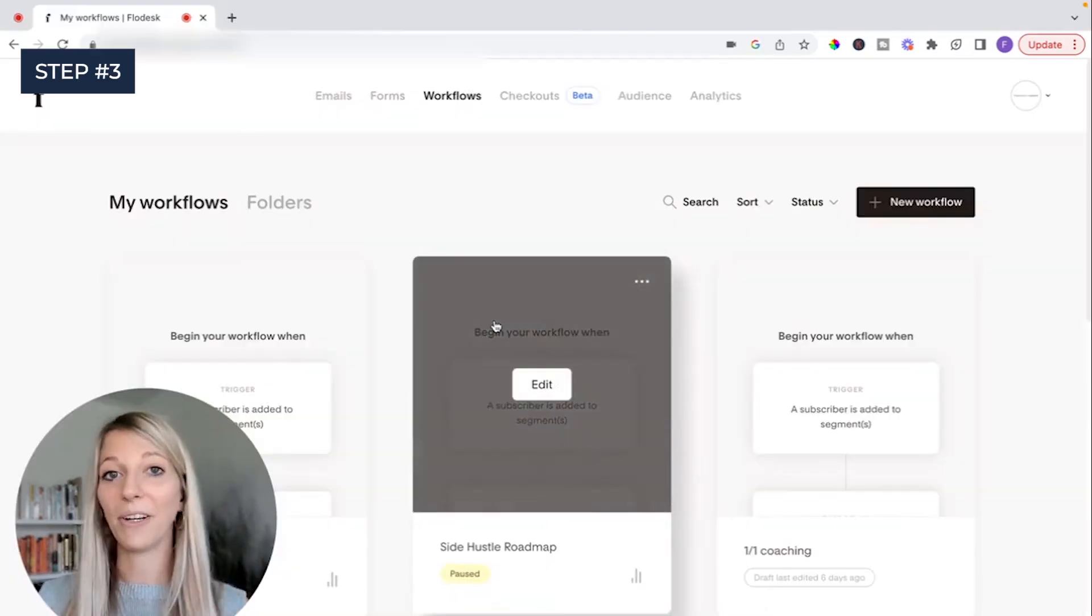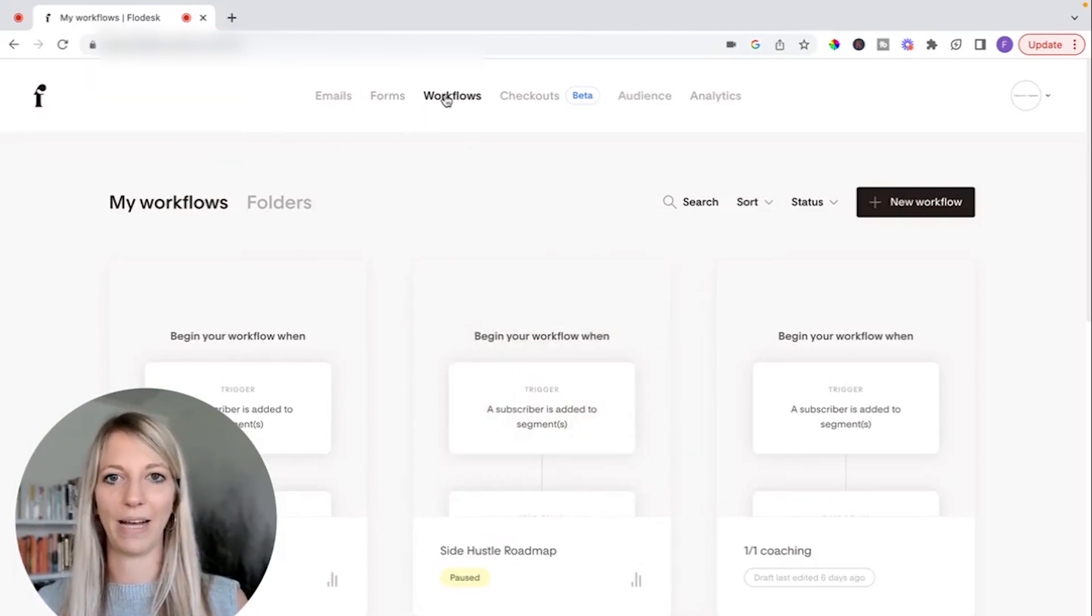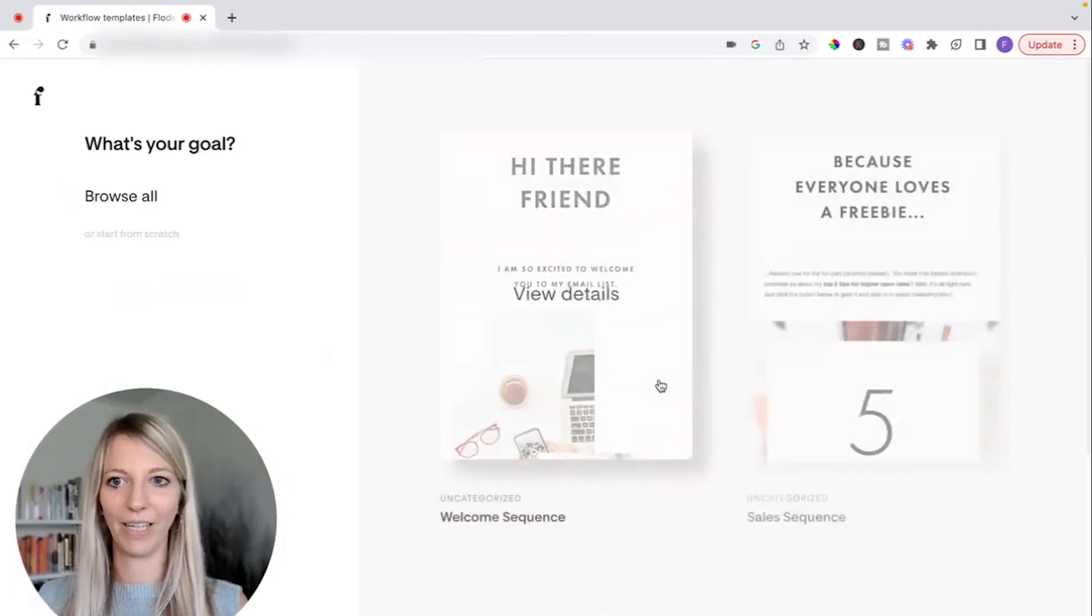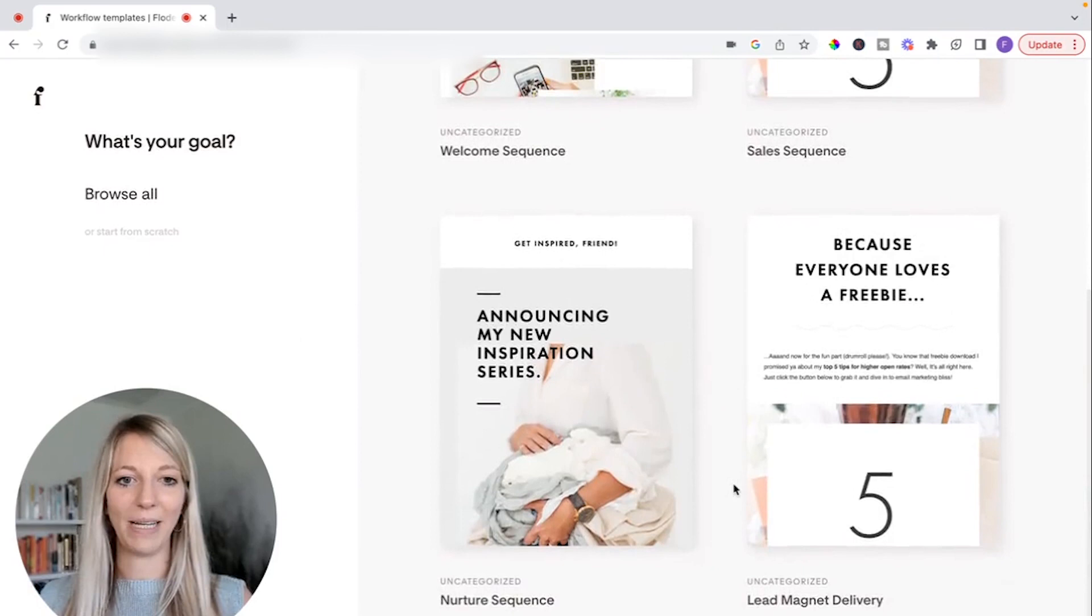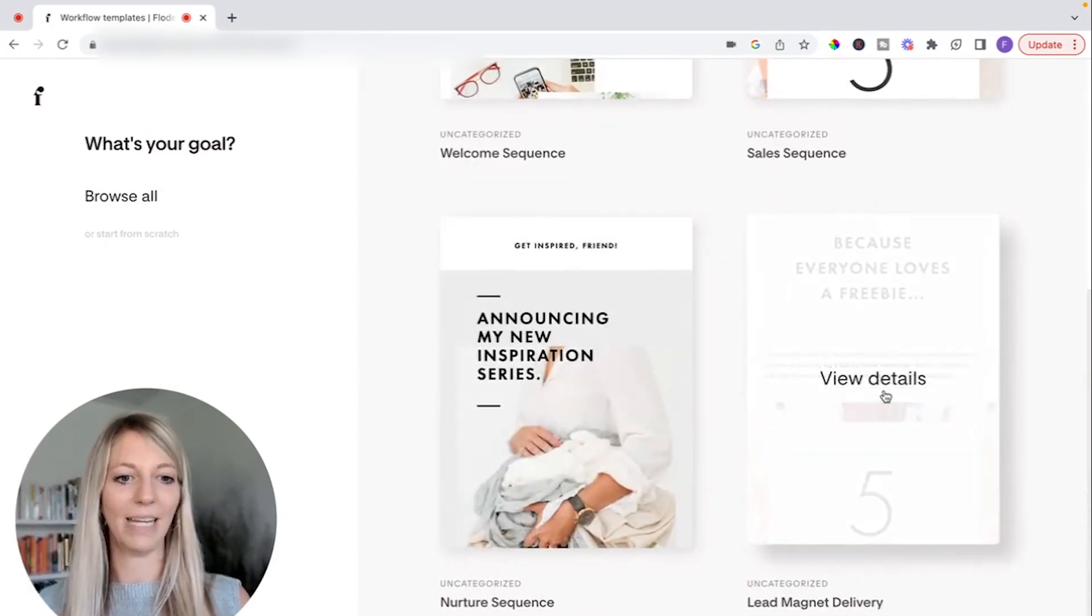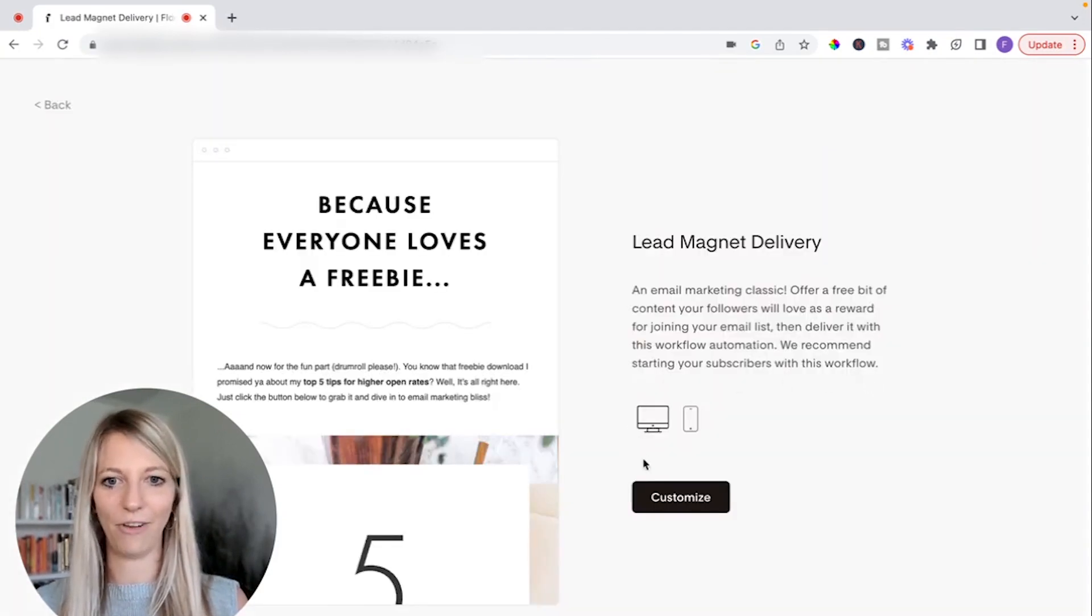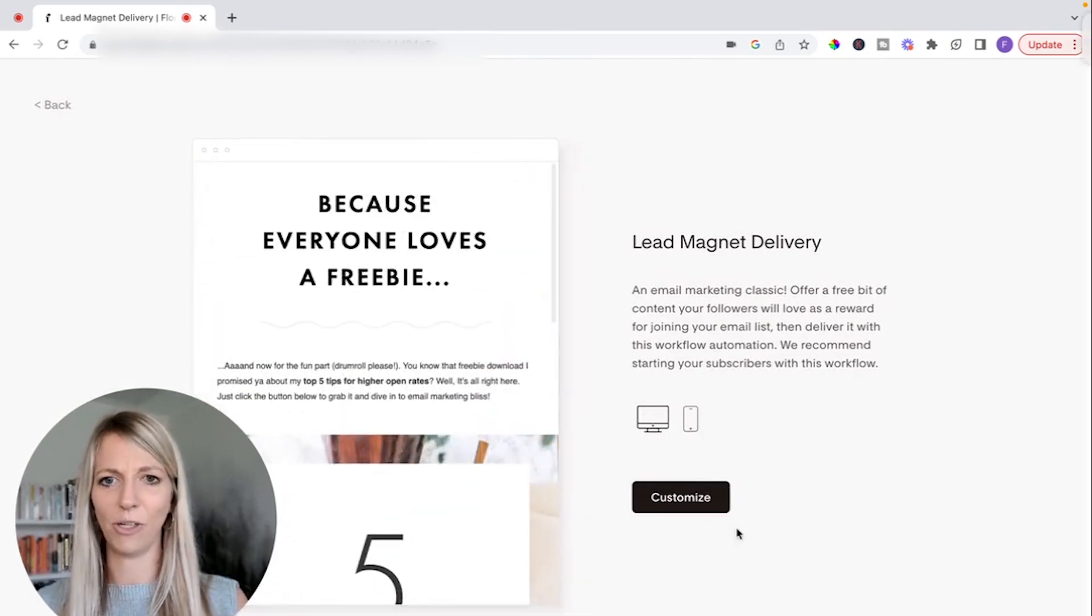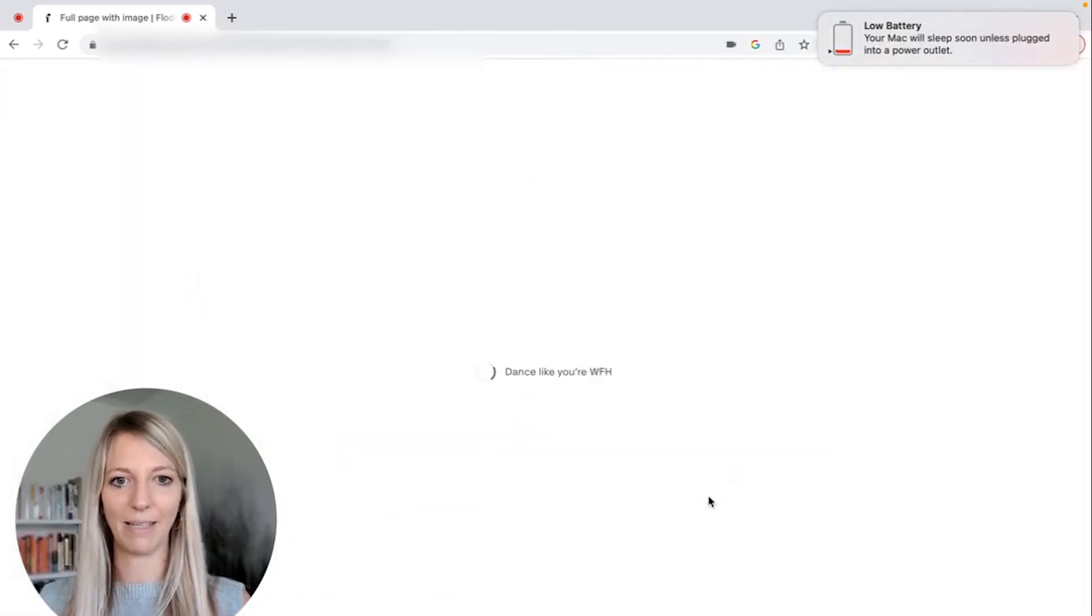What we're going to do next is we're going to create a workflow. So in the menu, you go back to workflow and then you click on new workflow. And you can see there are so many different templates. Nurture sequence. Lead magnet delivered. Exactly what we want. So let's do this one. View details. You can see this looks cool because it's very simple. So let's customize it.